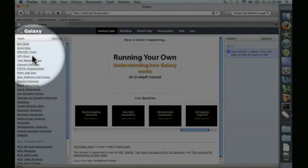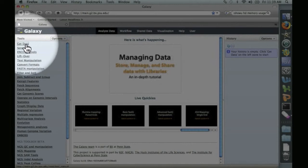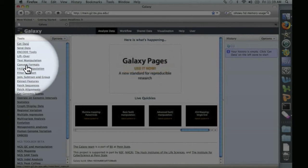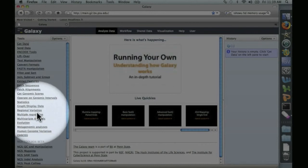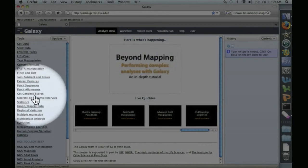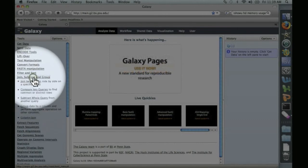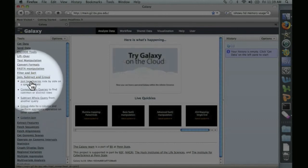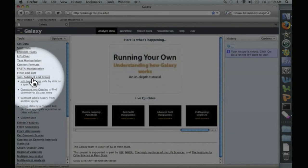Over here on the left is the list of tools that Galaxy has available, starting with get data and including things like filtering, statistics, multiple regression analysis, etc. And if we click on one of these, like join, subtract, and group, you can see that under this heading there are a variety of specific tools.